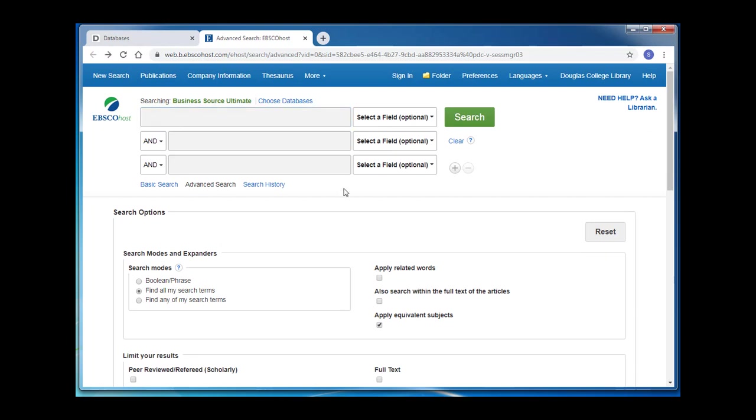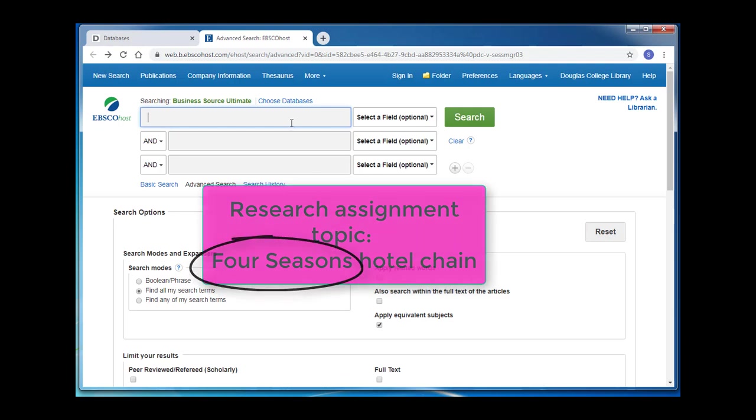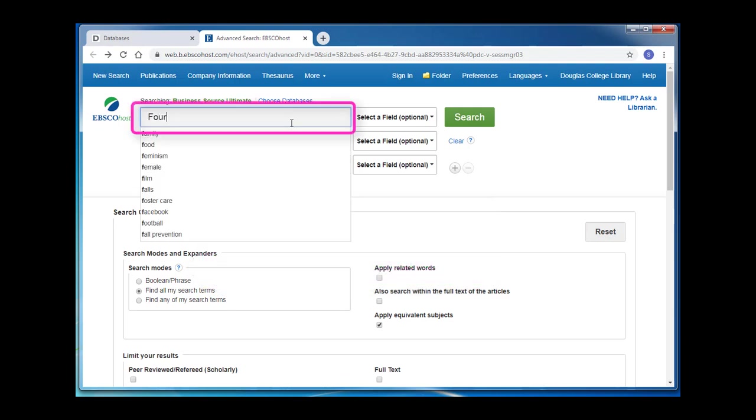Let's say you're doing an assignment about a Canadian company and you've chosen the Four Seasons Hotel chain. When we search in the library's databases, it's important to remember to use only keywords or phrases, not full sentences or questions. Luckily, because we're looking up a company name, we can just try putting that name in the search box and seeing what comes up.